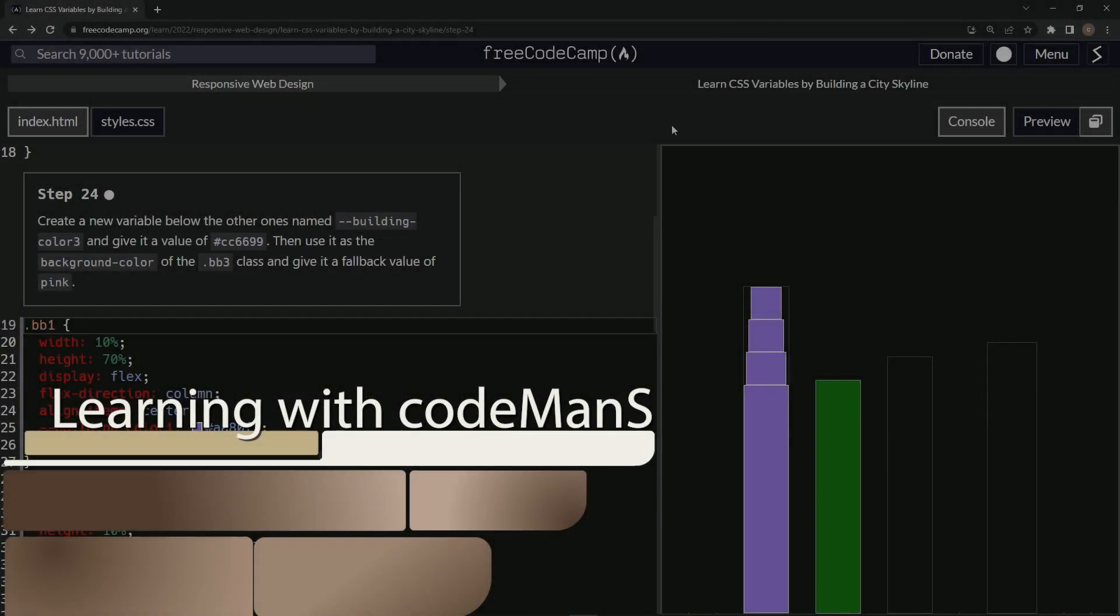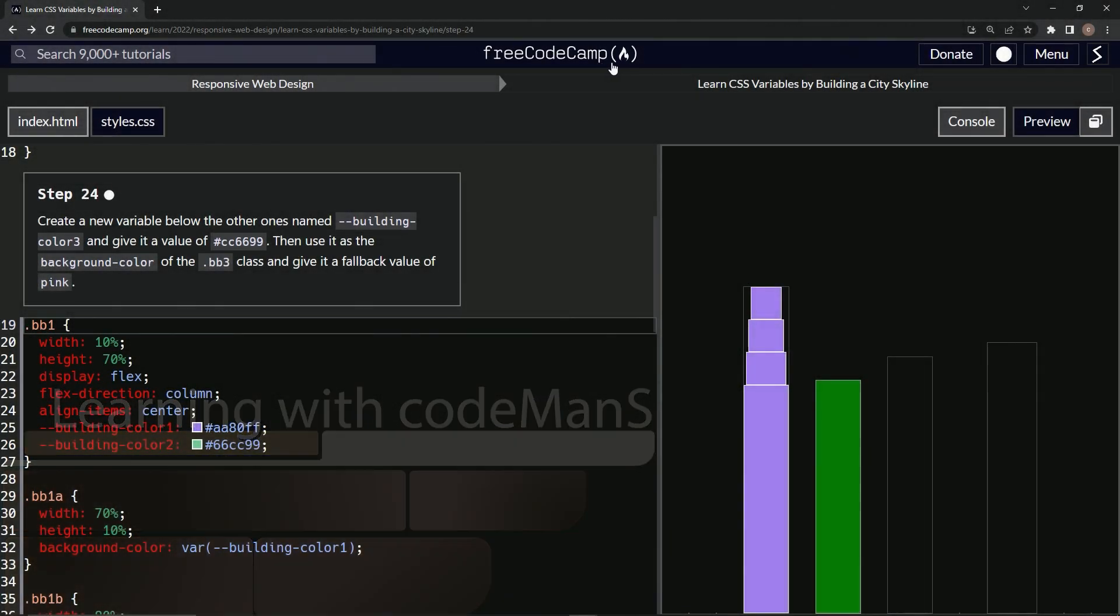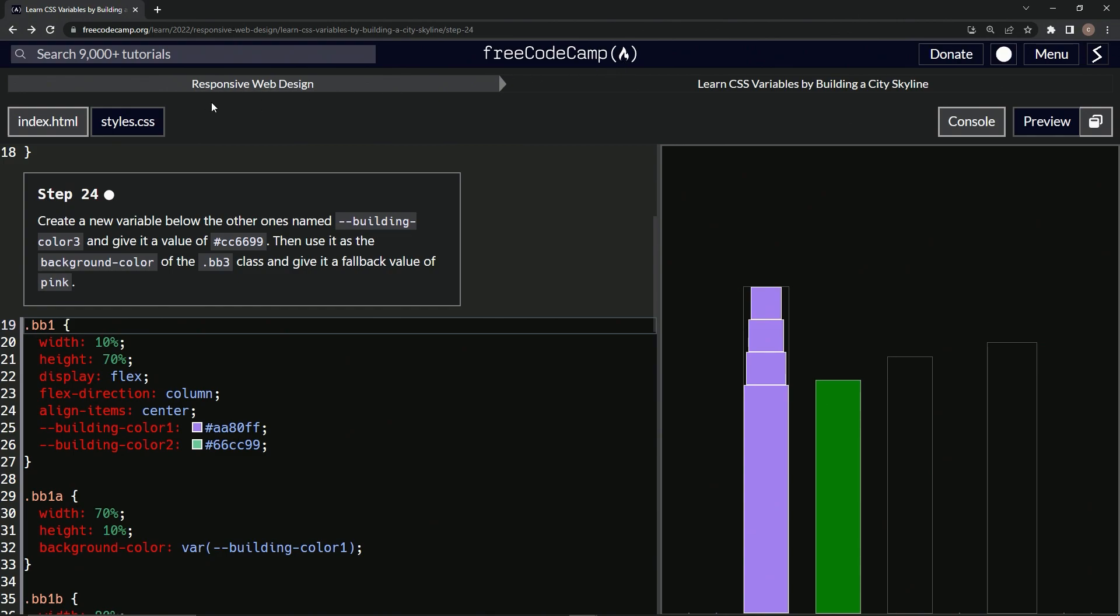All right. Now we're doing FreeCodeCamp, responsive web design, learn CSS variables by building a city skyline, step 24.